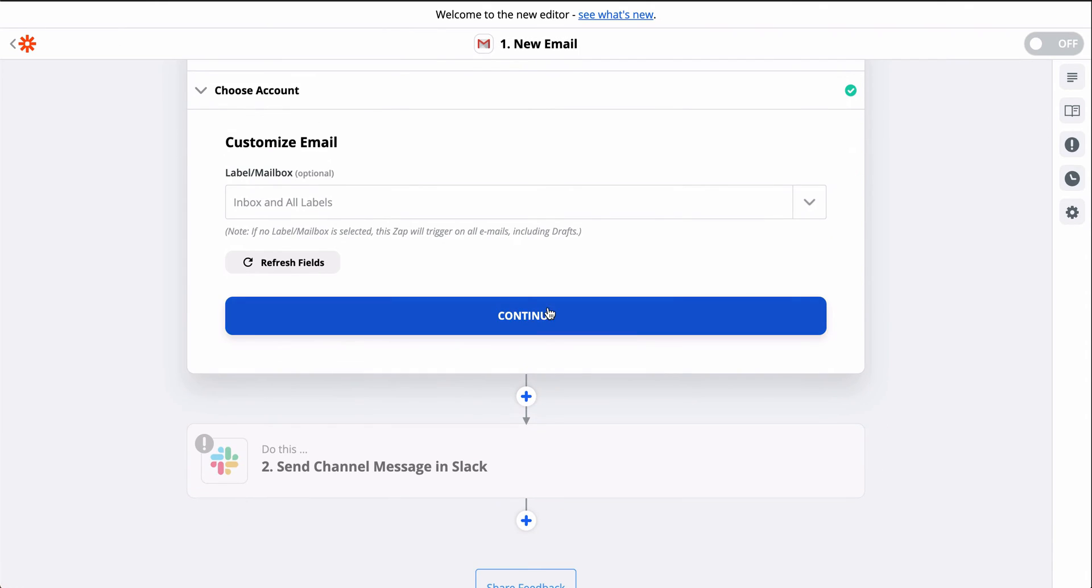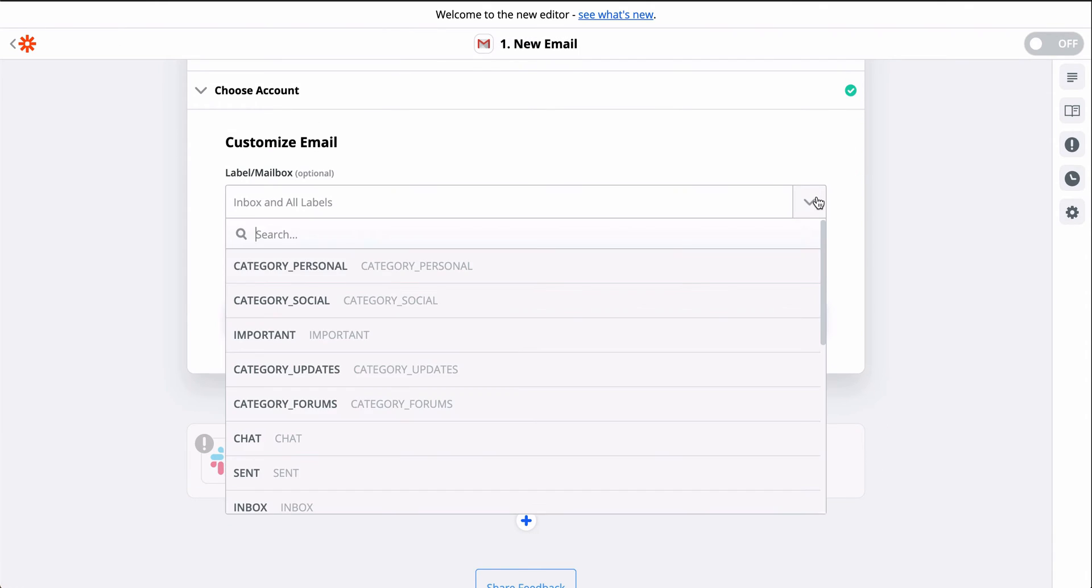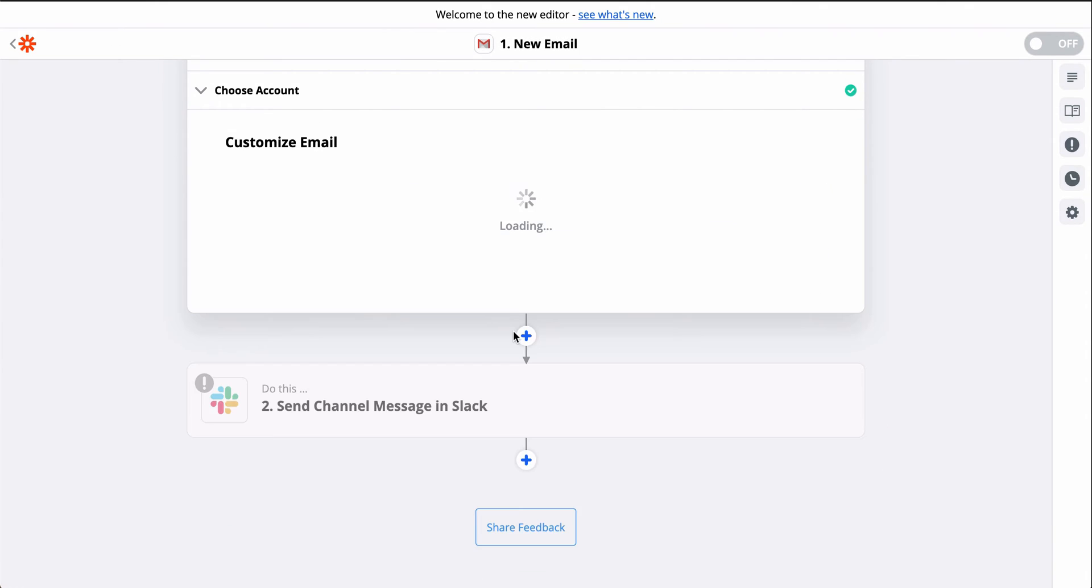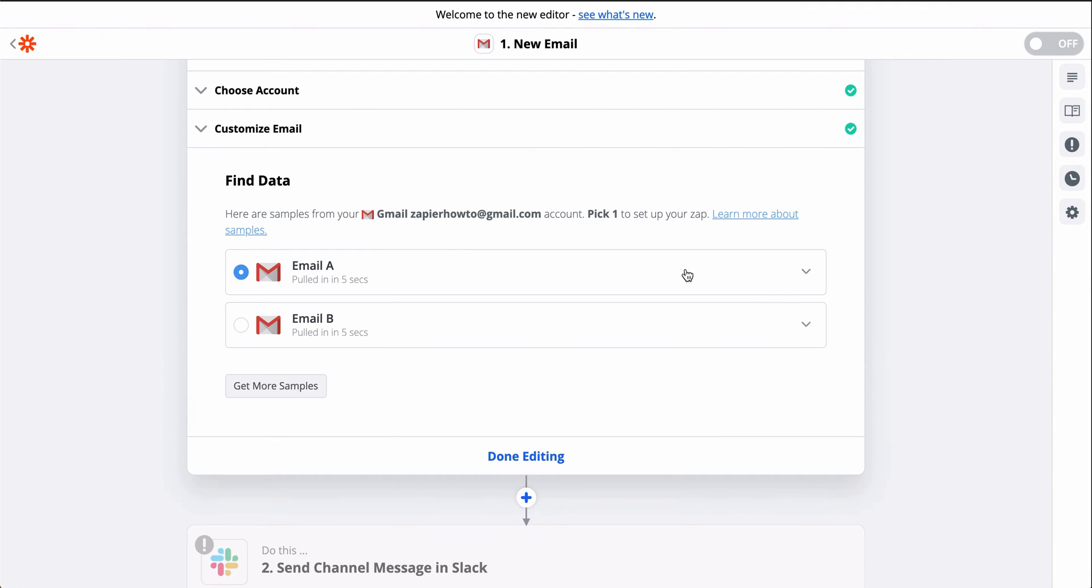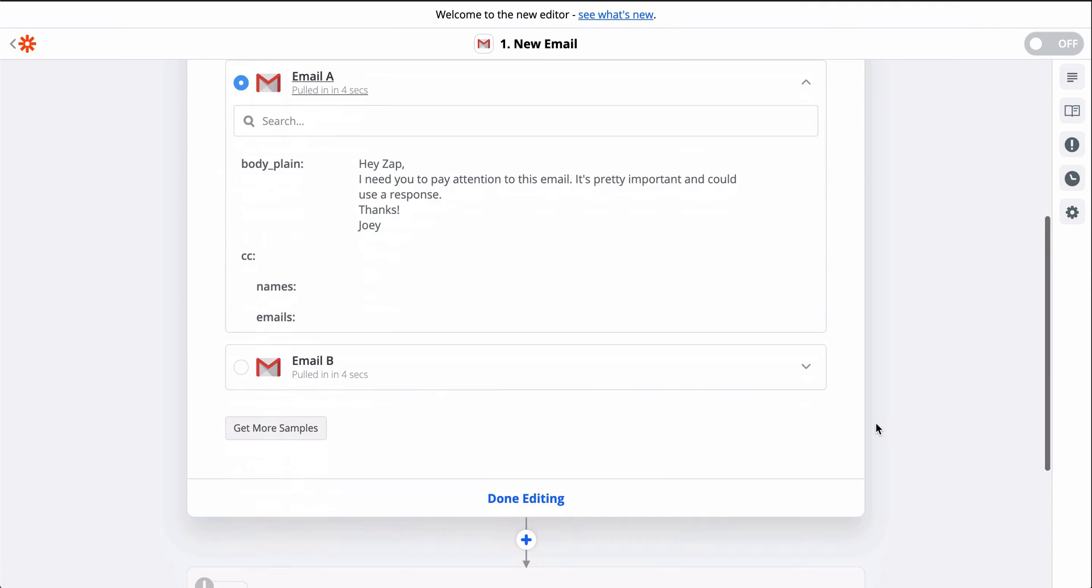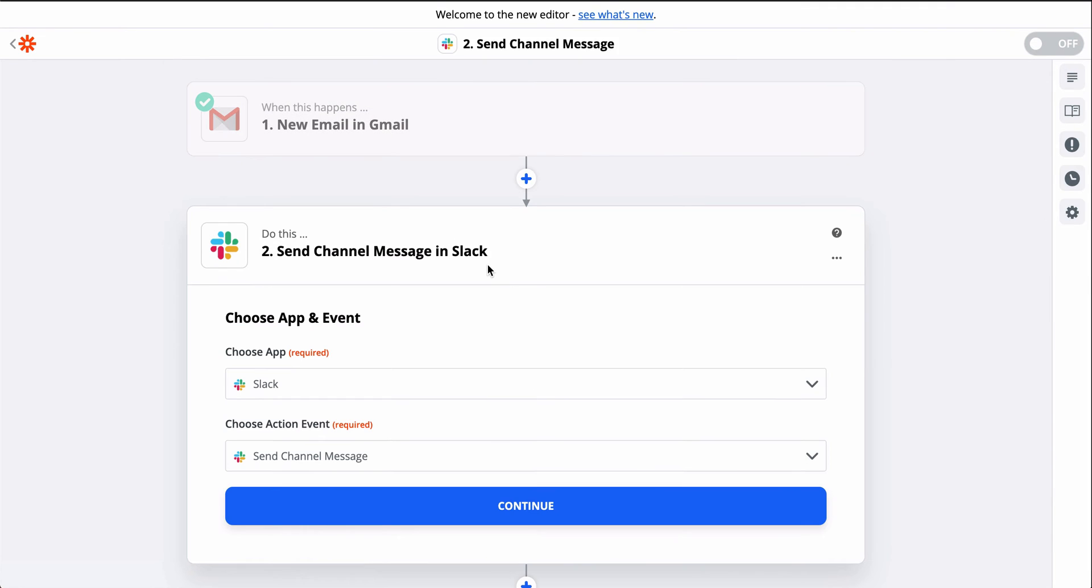Alright, Gmail's connected, so let's find a sample real quick and we're on to Slack. This sample email will help us set up the next step.